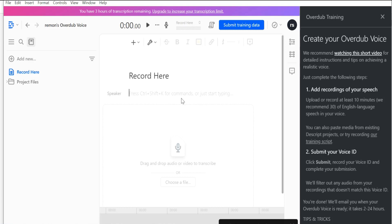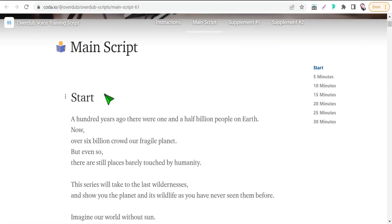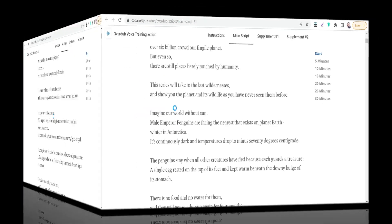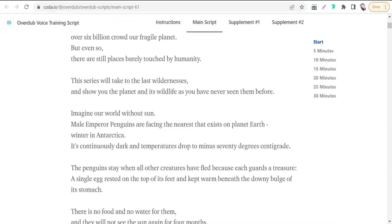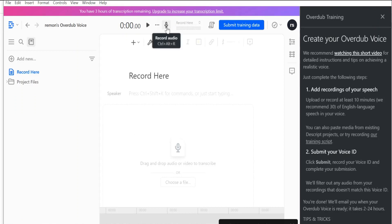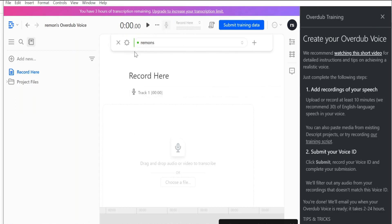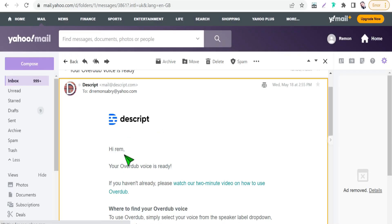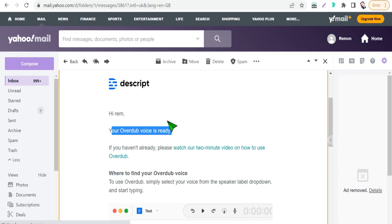You can read any script, or use Descript's provided training script — click 'Training Script' to get it. Read the script and record your voice for at least 10 minutes. To record, go back to the software, click 'Record,' then record your voice. When done, click 'Submit Training Data.' After some extra overdub samples and a few hours, Descript will send you a message: 'Your Overdub voice is ready.'